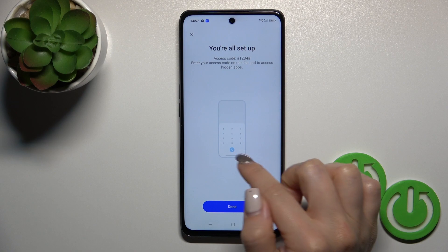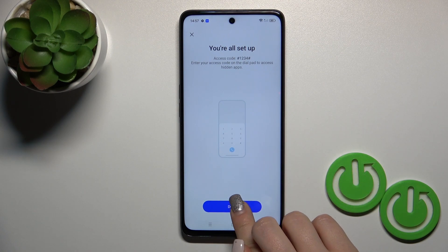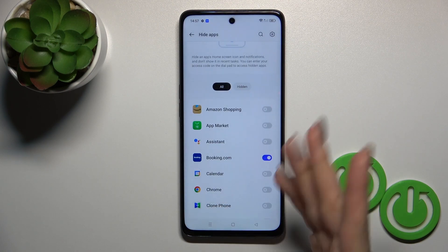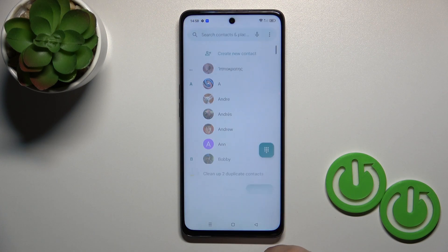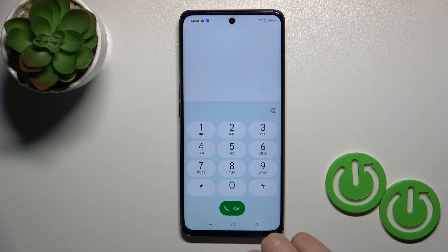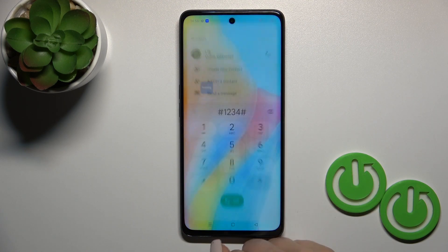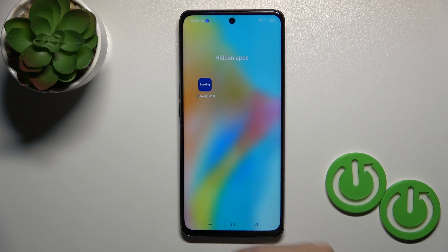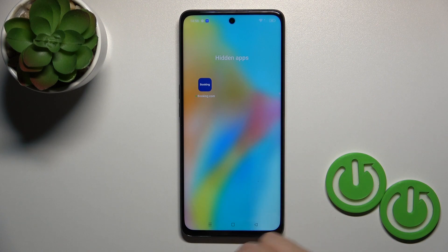Here you get a tutorial showing how you can access your hidden apps. So let's just try — open the phone, tap the dial pad, then hash key, one, two, three, four, hash key. And now we can see all of our hidden apps here.